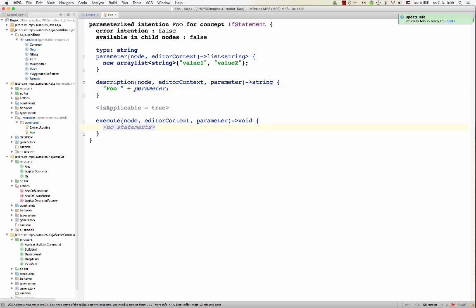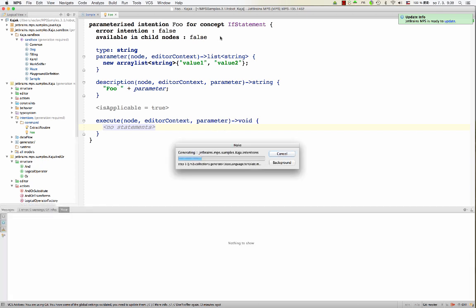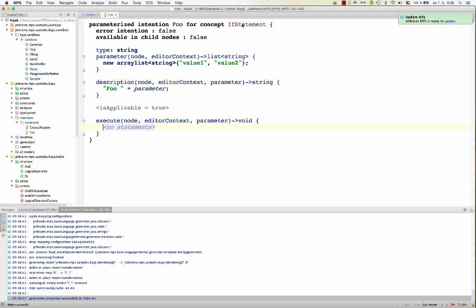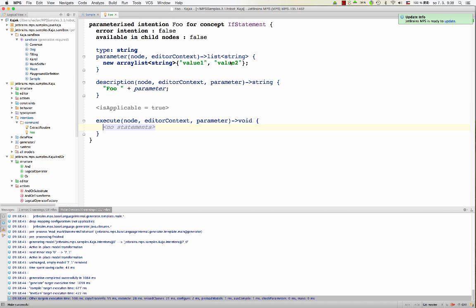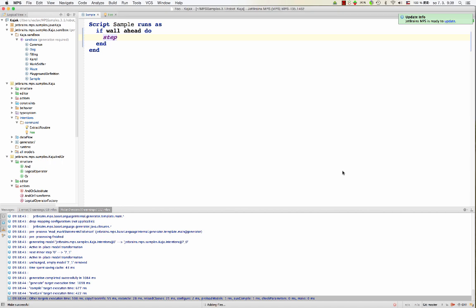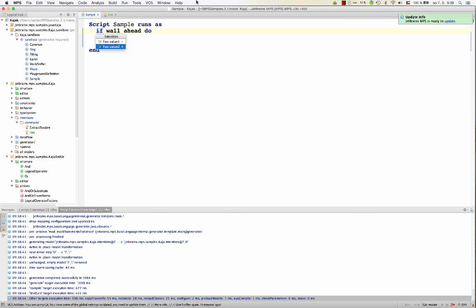And now in the executed, now we can do stuff depending on the parameter object. So for value one, we could do one thing for value two, we could do another thing. So if we compile, then we should on if statement, we should have value one, value two, both options in the intention menu. So now if statement, alt enter, foo value one, foo value two. Here we go.